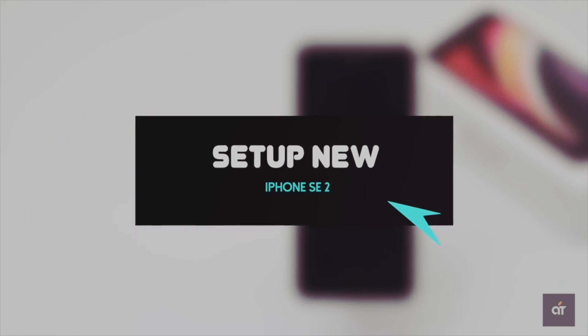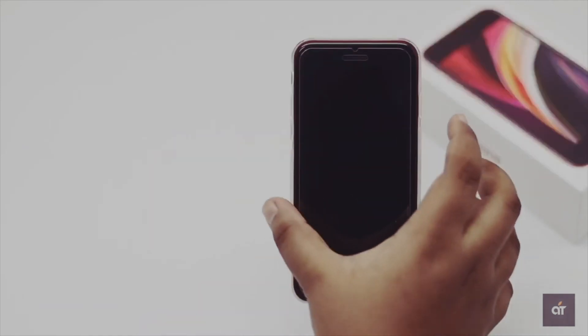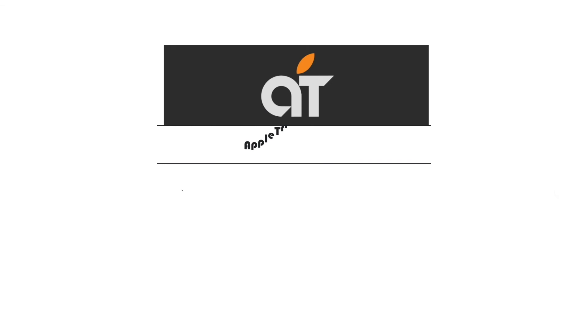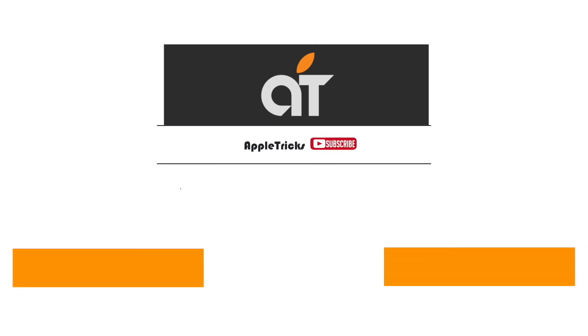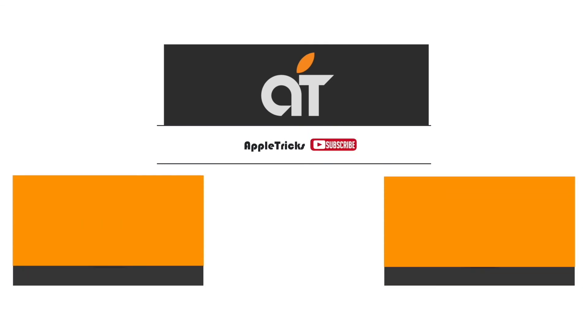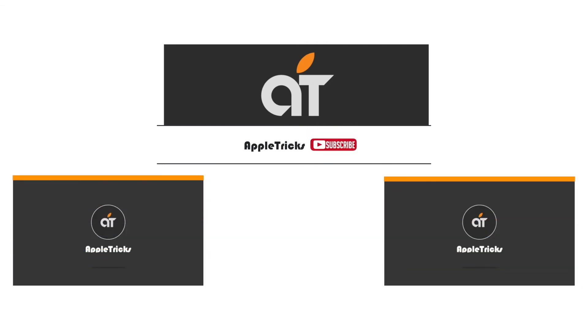We have a video about how you can do it. We will leave the link in the description below. You can check it out. That's it for now. If you have any query on the topic, let us know in the comment box. Subscribe to our channel for tips and tricks for Apple devices. Thank you.